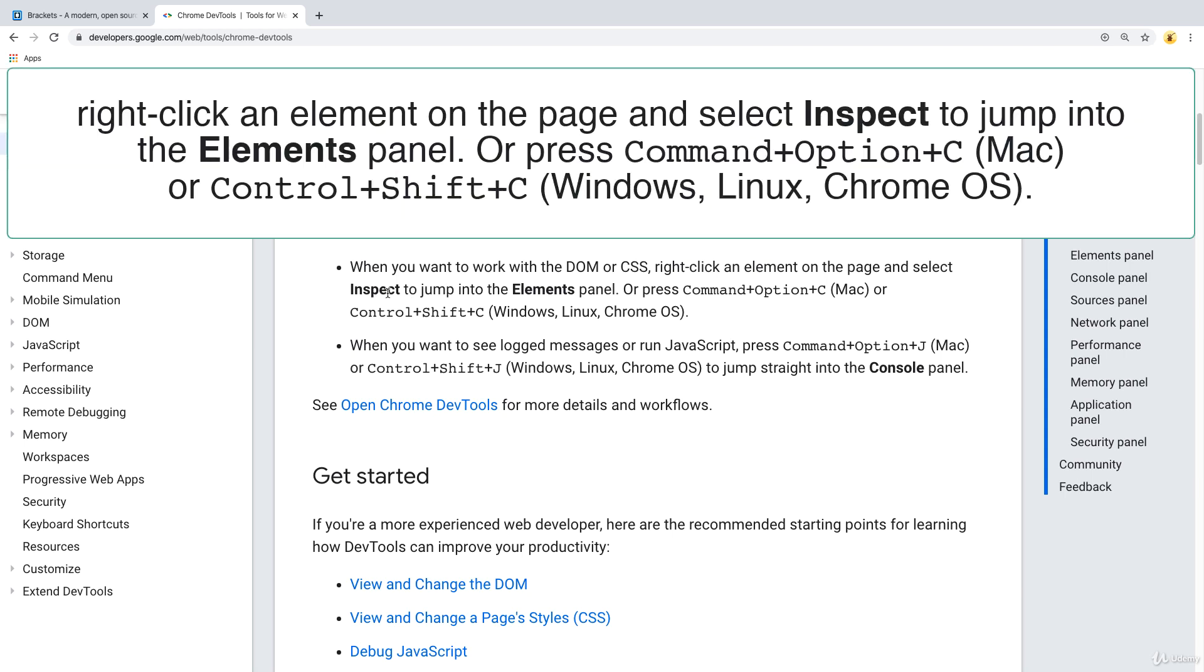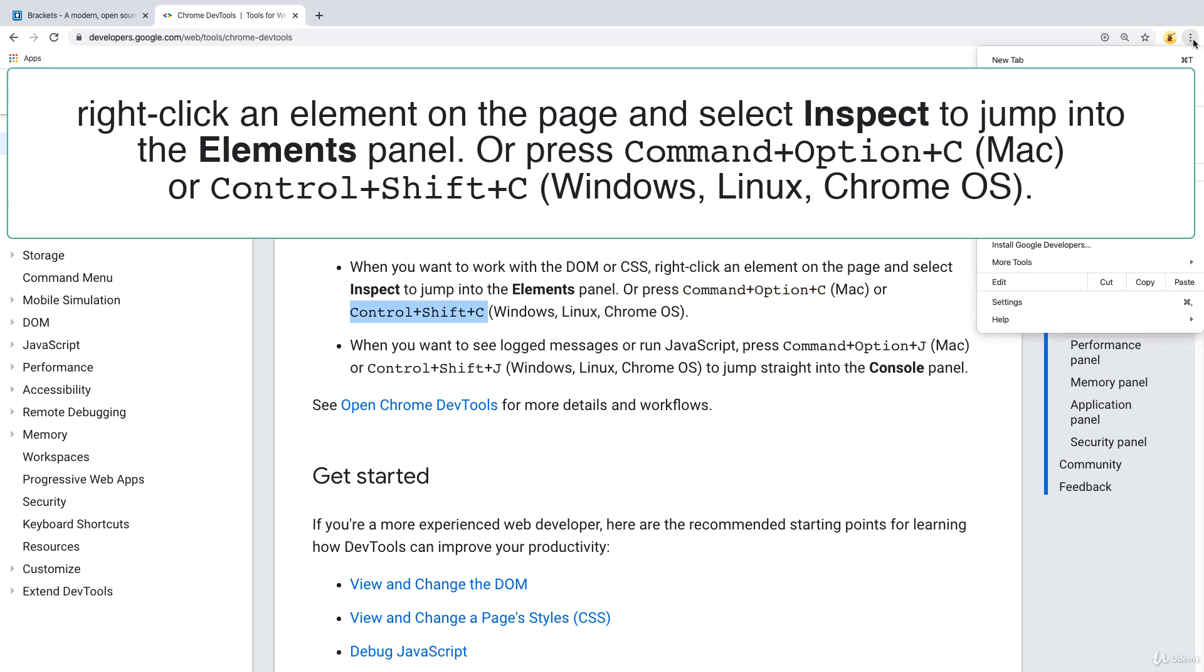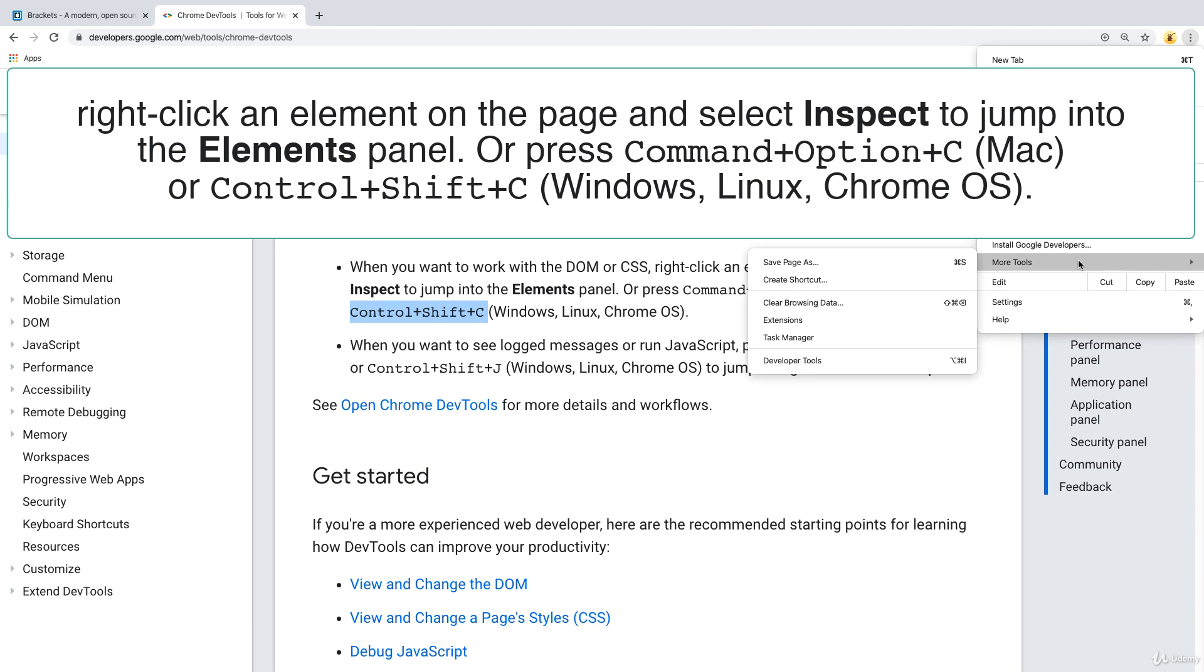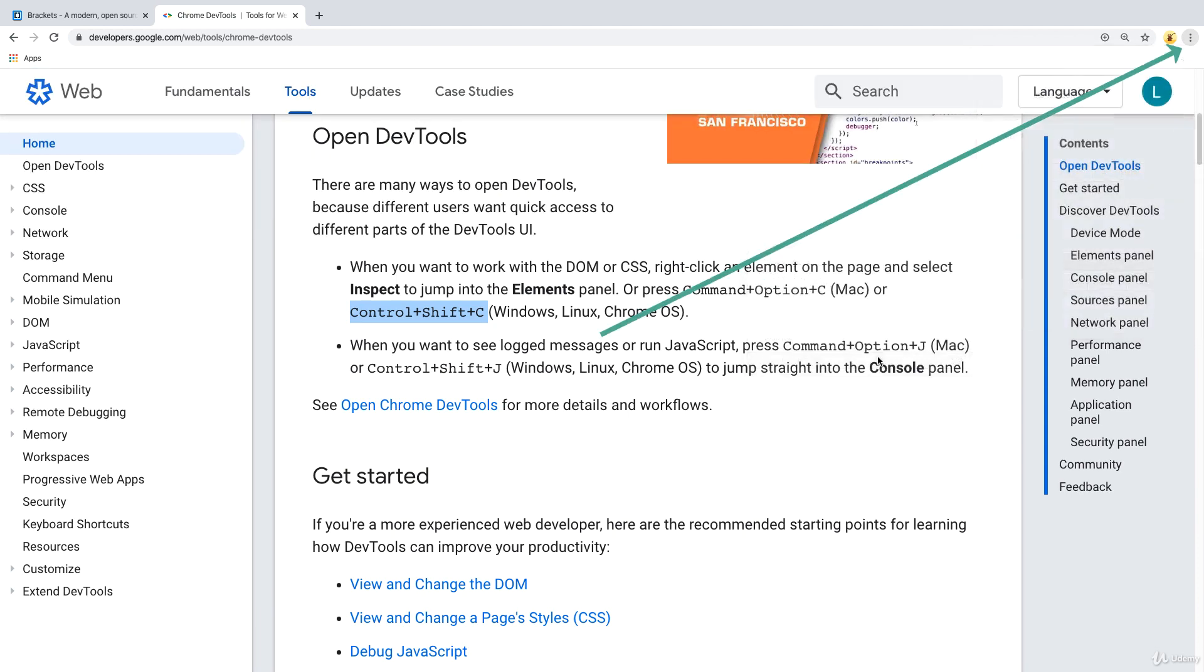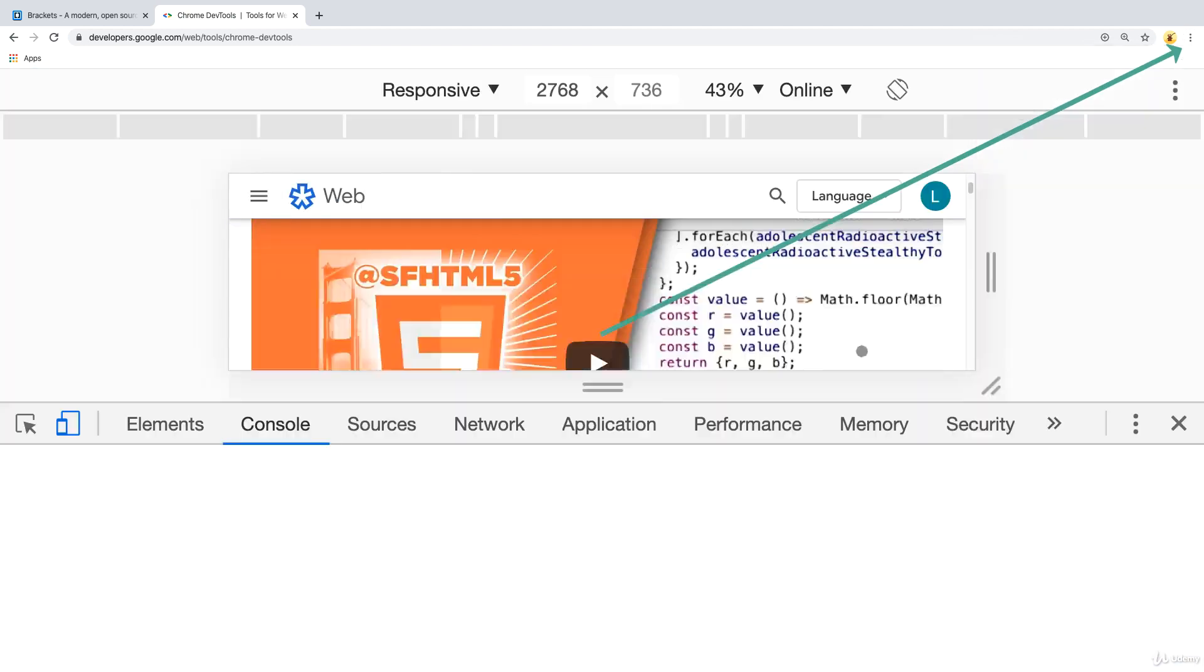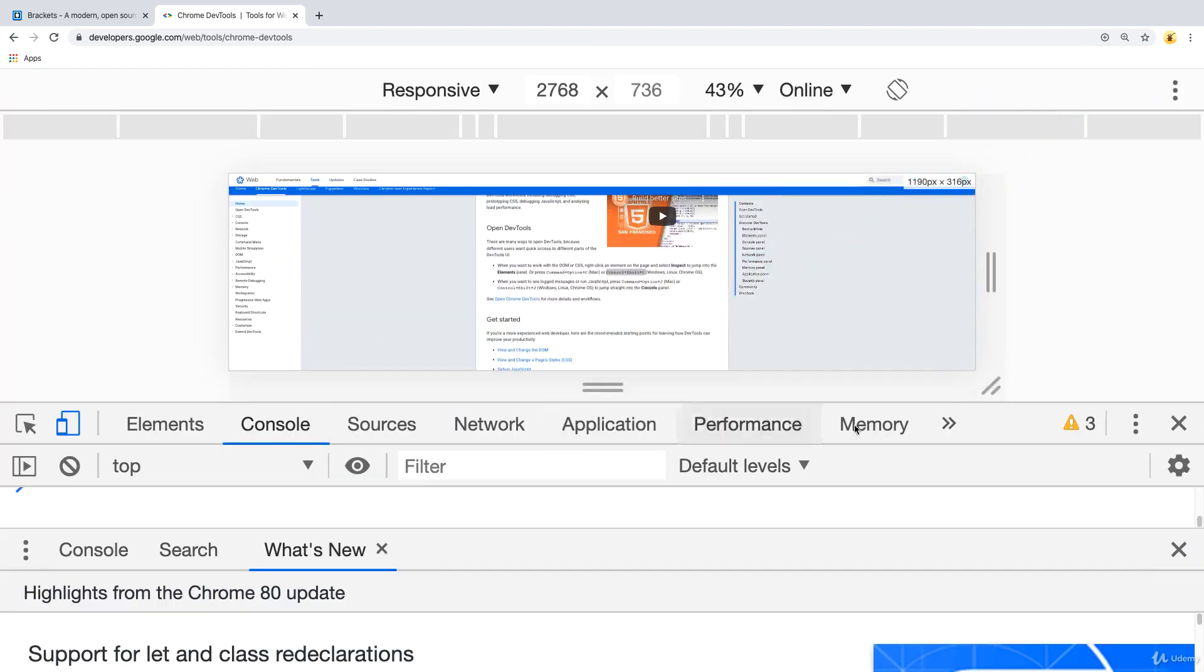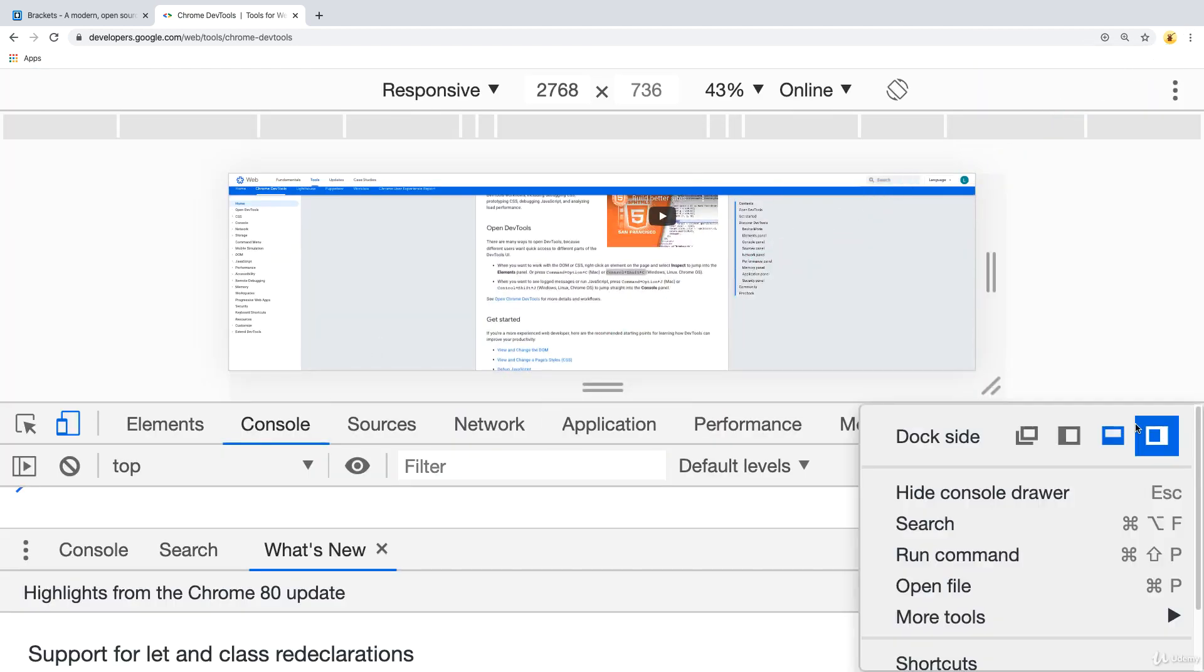You can open up DevTools on a Mac by pressing Command Option plus C or on a Windows machine Control Shift C, or you can go to the top right hand corner under more tools, developer tools, and that will open up and pop up the developer tools window.